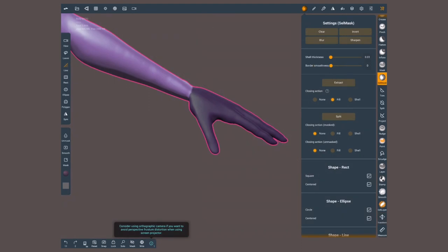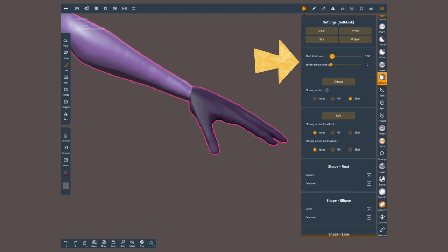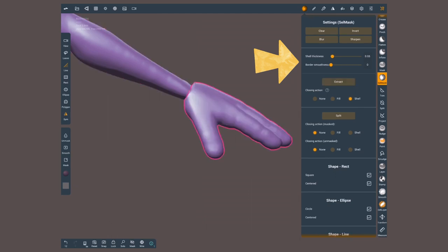If I extract or split selecting shell, this gives me an extra option, which adds thickness along the surface normals of the new shell. The roundness of the edges can be controlled with the border smoothness slider.